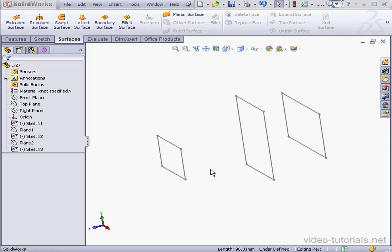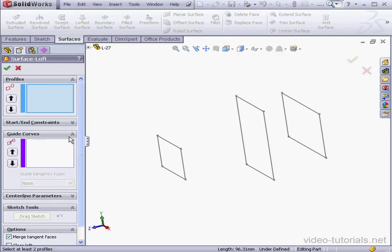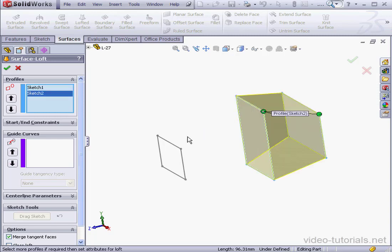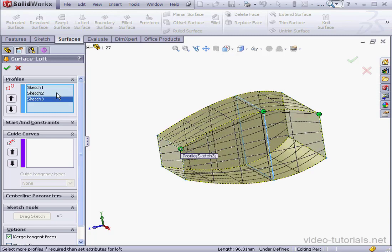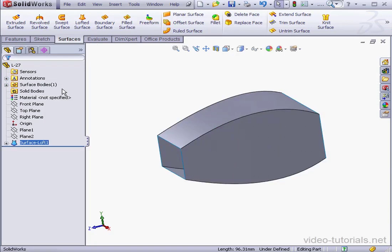Welcome to our lesson about adding a loft section to your lofted surface. Let's start with the loft. Select all three profiles. Click OK.